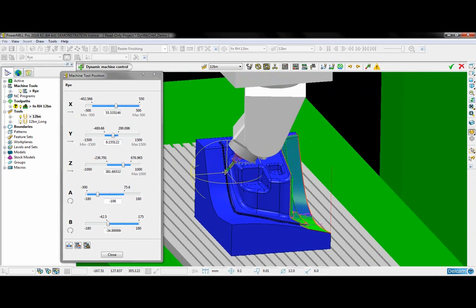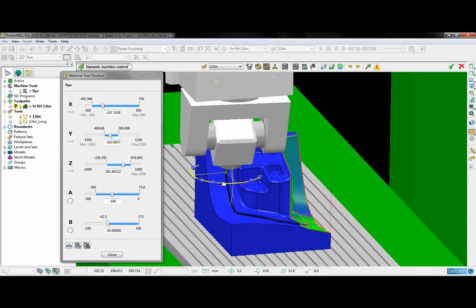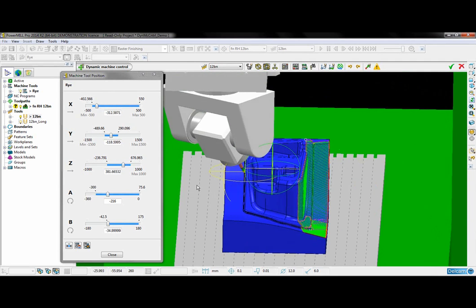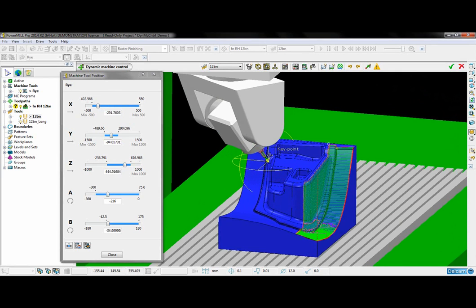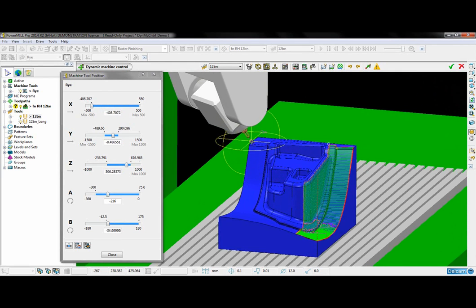I am going to move it over to this side. I am going to rotate it and tilt it until I am happy that it will be collision free.